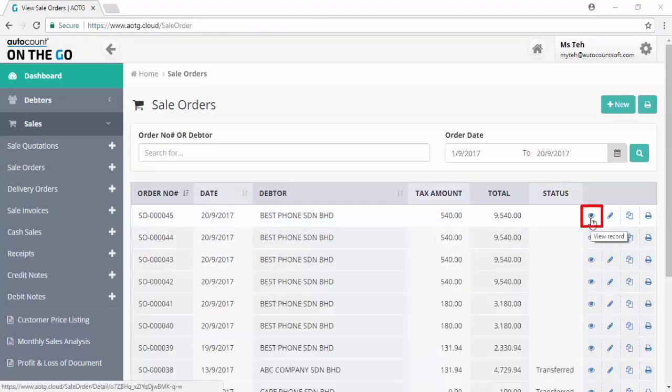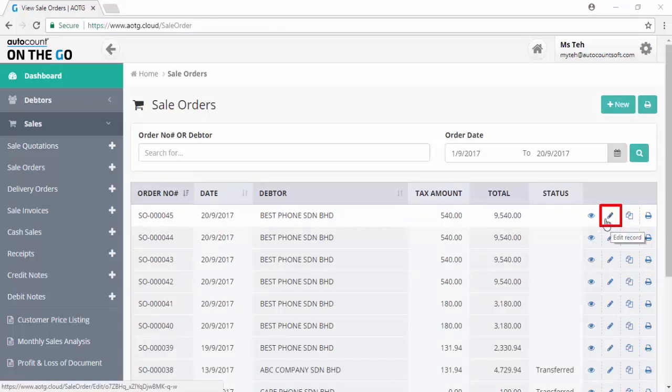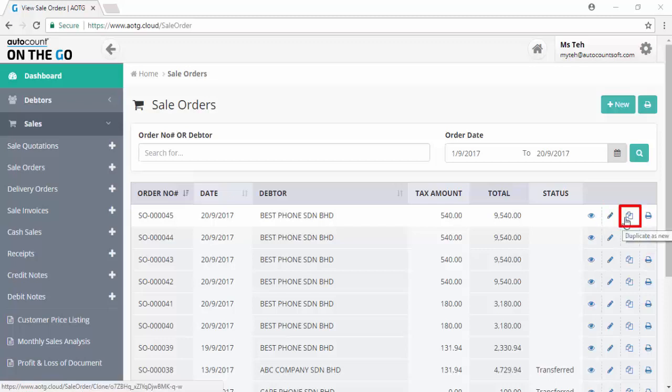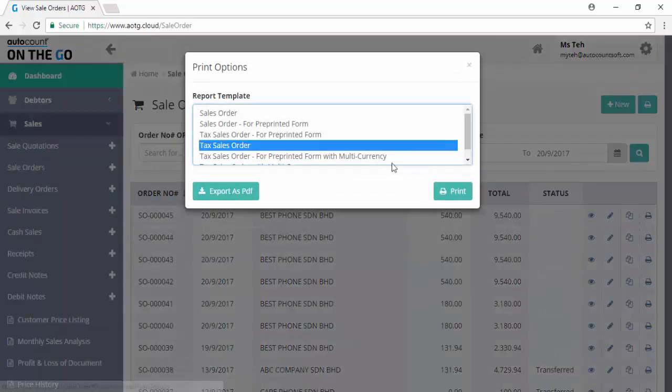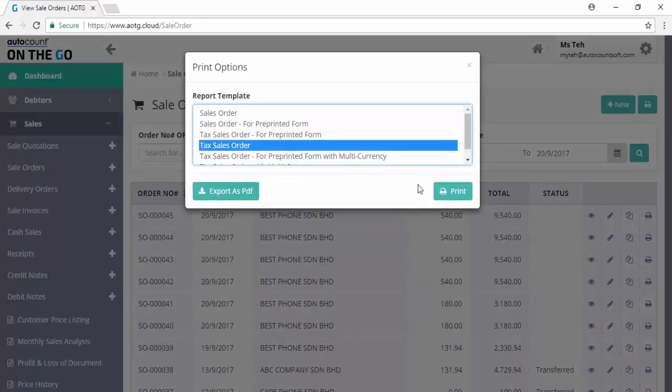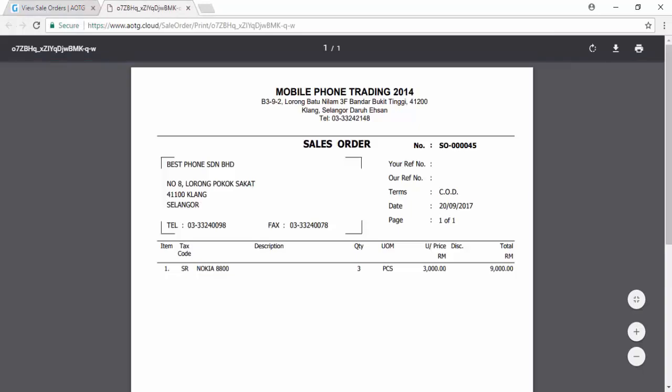You will be able to view the sales order you created. Click on the edit button to make changes to the sales order. You may also click the duplicate button to copy it to a new sales order. To print or export the sales order, click the print button and select the report template. You may either export to PDF or print out. You may preview the sales order before you print.